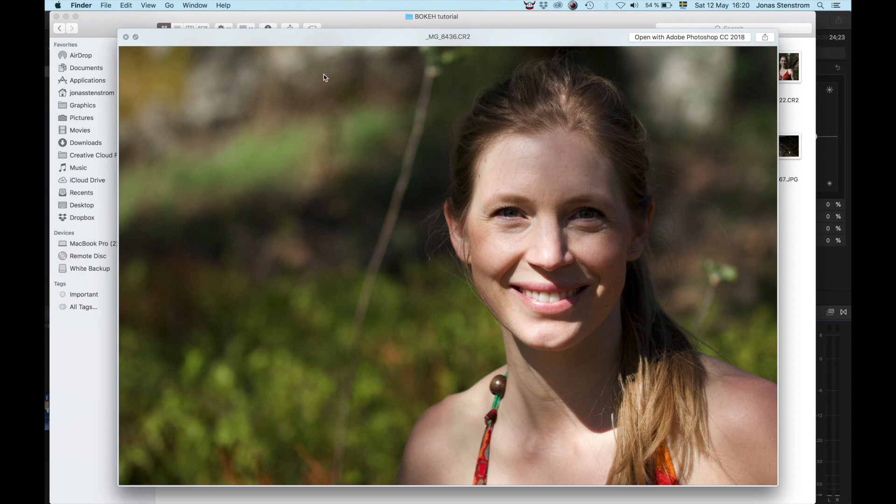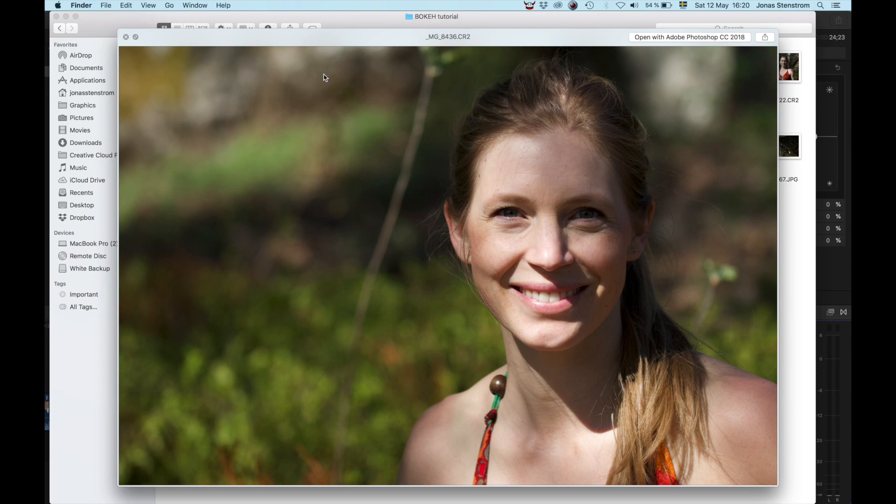Alright, this is the photo of Louise. I will show you a quick way of adding the bokeh effect to photos and it's going to work better with some shots than others. And this is mainly to get you started with the tools in Photoshop. And once you get started, you can have some fun with the different variations of this.